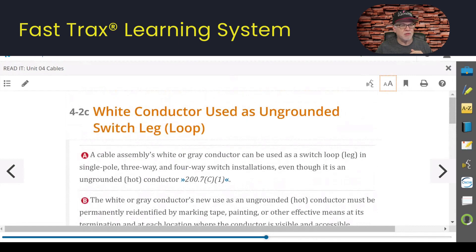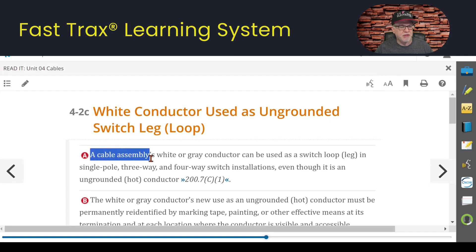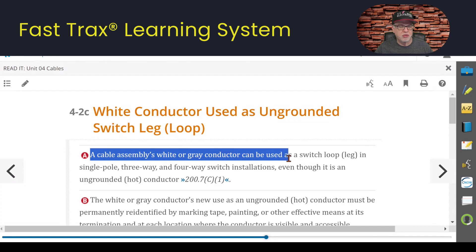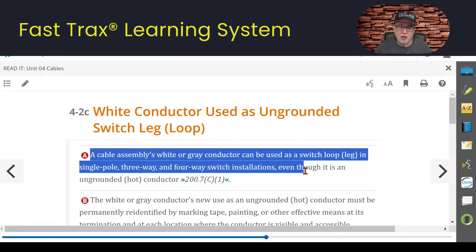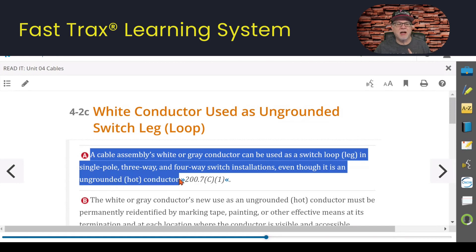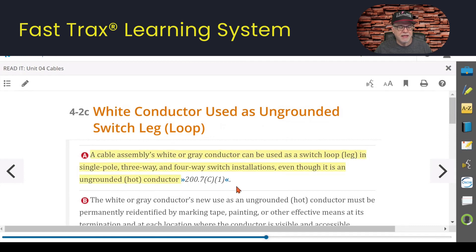Let's look at what we're talking about here. We're talking about re-identifying the white conductor and being able to use it. Callout A says: a cable assembly's white or gray conductor can be used as a switch loop or leg in single-pole, three-way, and four-way switch installations, even though it is an ungrounded hot conductor when we do this re-identification.